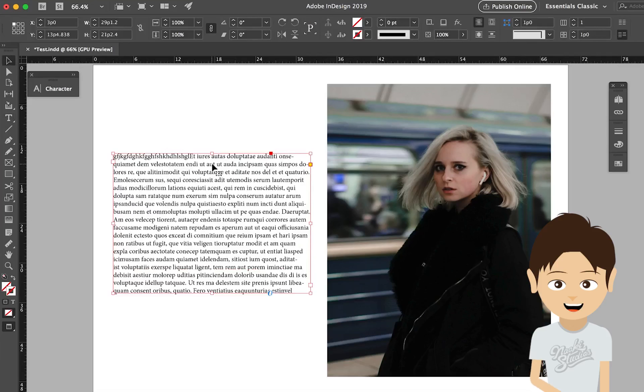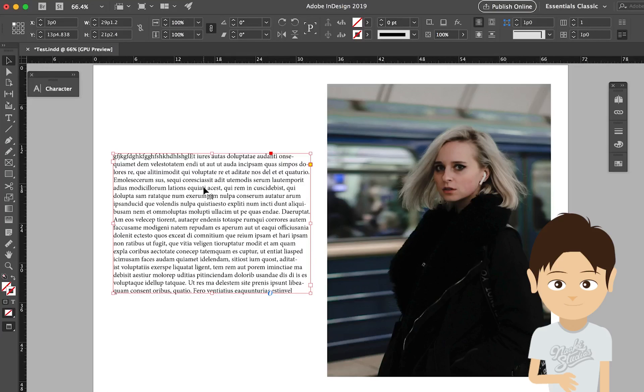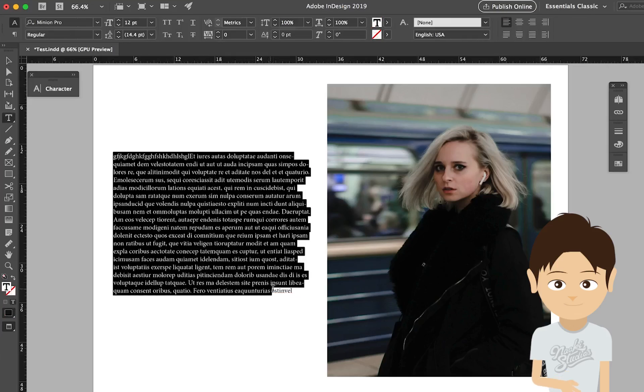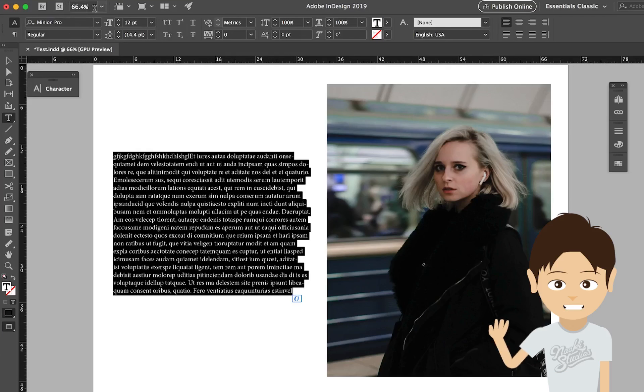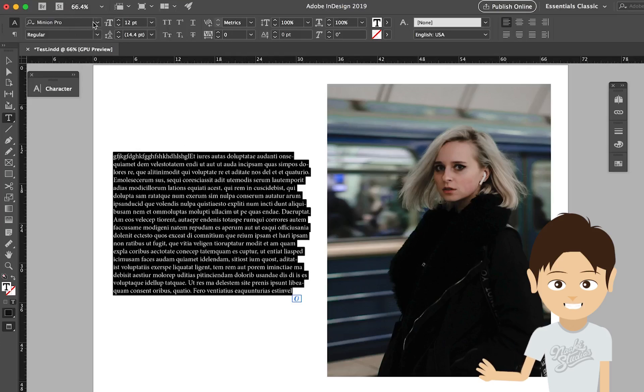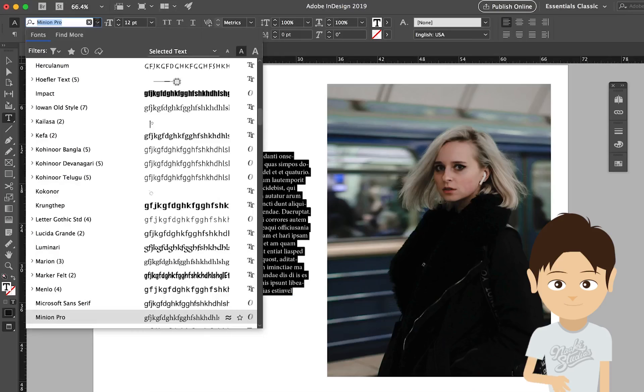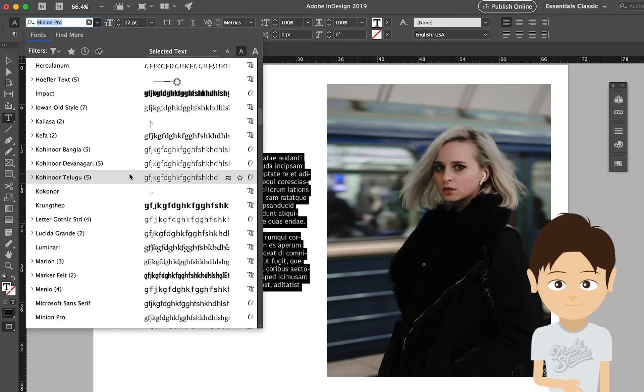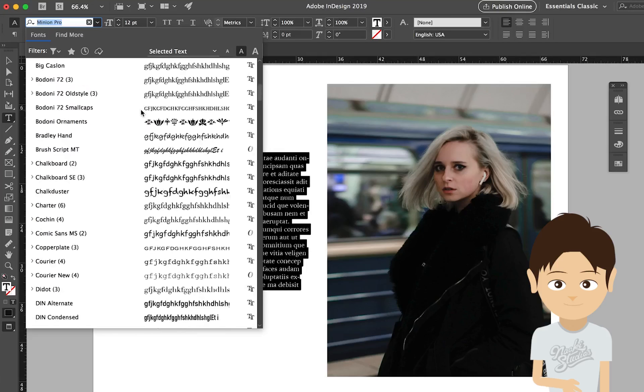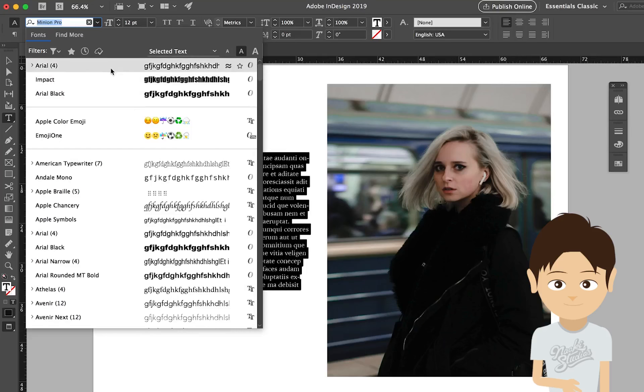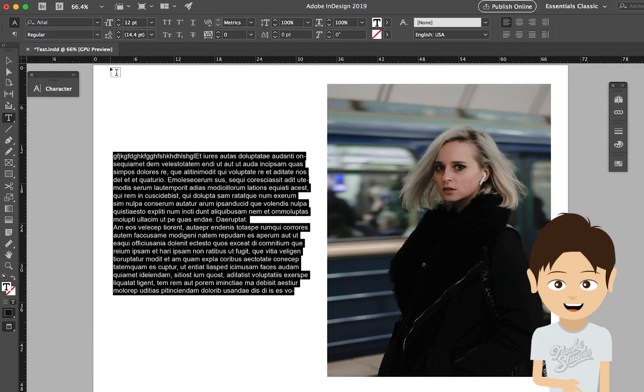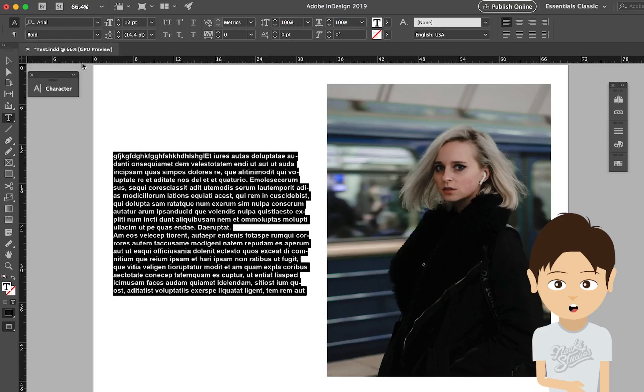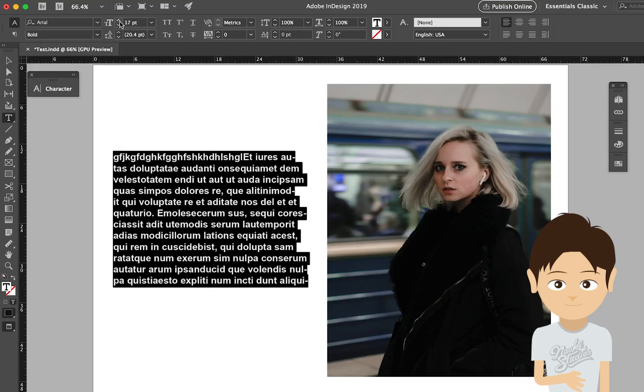Then how can you change, you know, having different font or changing the size or any other option? You can either select the type here, then go on the top and you can change everything with these options. So change the font to, for example, something else like Arial. It's changed to Arial. And if you want to change the other option like bold, you can do it. And size as well.